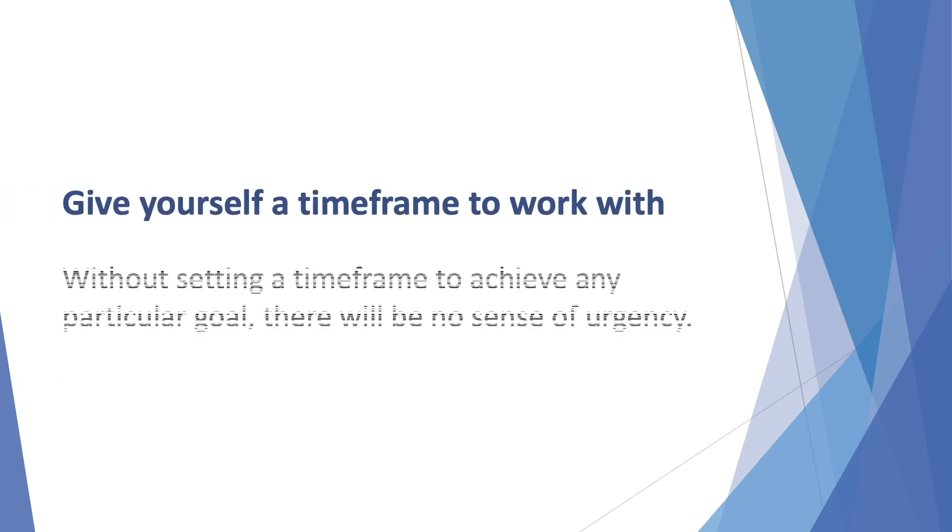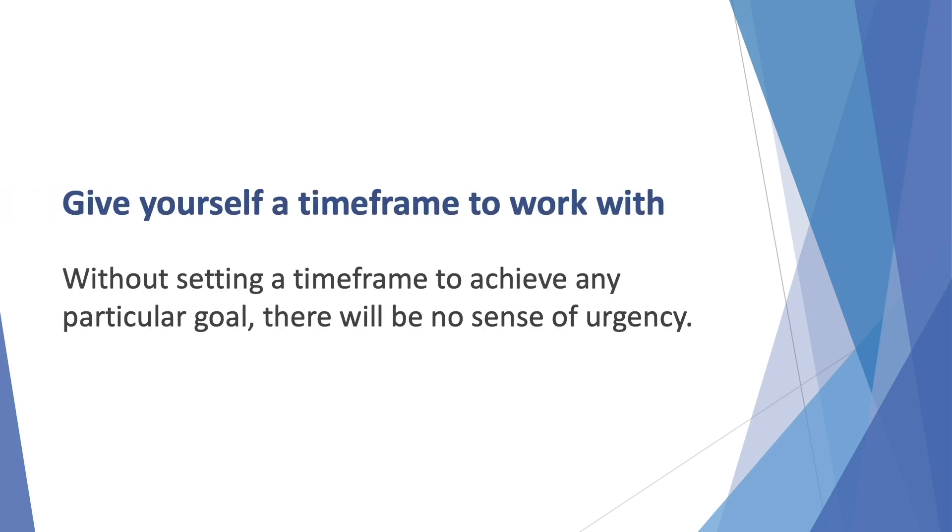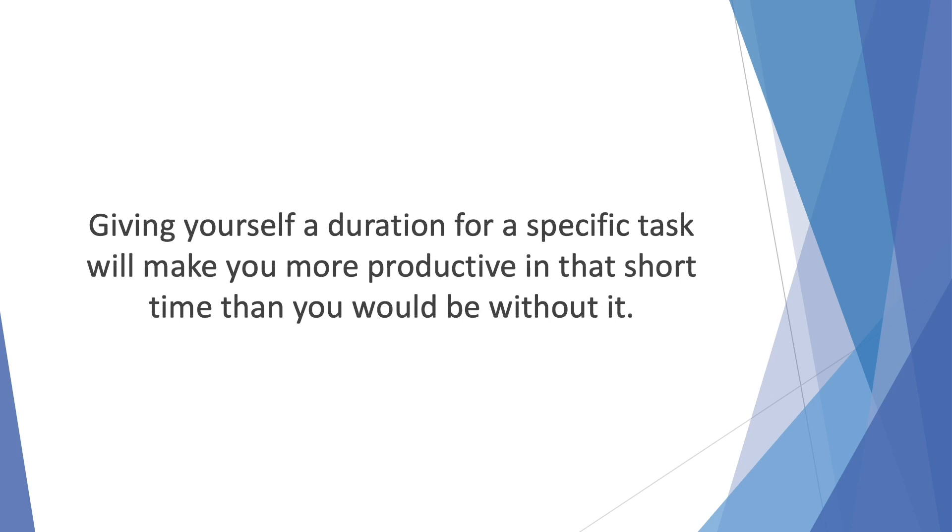Give yourself a time frame to work with. Without setting a time frame to achieve any particular goal, there will be no sense of urgency. The importance of getting anything done is great, but the importance of getting it done in time is even greater. Giving yourself a duration for a specific task will make you more productive in that short time than you would be without it.